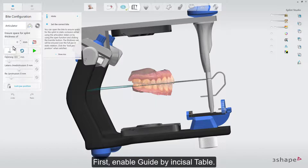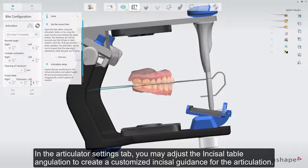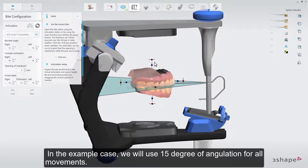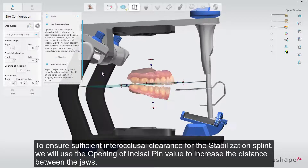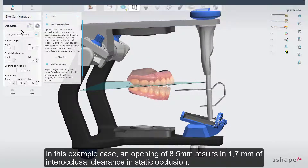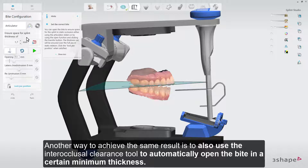In this case, we will adjust the virtual articulator settings to help produce the anterior guidance ramp for the splint. First, enable Guide by Incisal Table. In the articulator settings tab, you may adjust the incisal table angulation to create customized incisal guidance for the articulation. In the example case, we will use 15 degrees of angulation for all movements. To ensure sufficient inter-occlusal clearance for the stabilization splint, we'll use the opening of incisal pin value to increase the distance between the jaws. In this example, an opening of 8.5 mm results in 1.7 mm of inter-occlusal clearance in static occlusion.